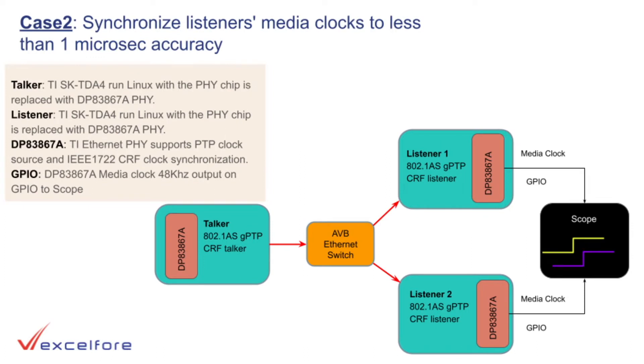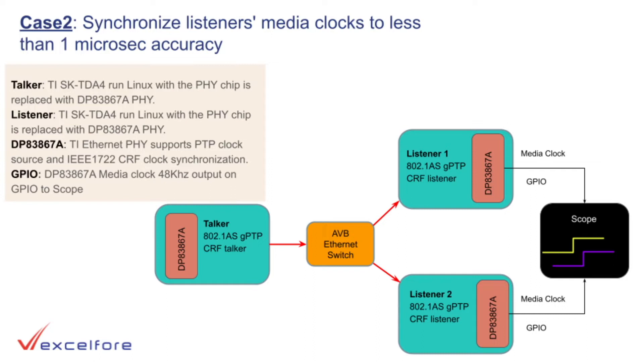Case 2: Synchronizing the media clocks of two listeners with less than one microsecond accuracy by using MAC-based timestamp. In this case, you will see that the talker and two listeners are connected through an AVB switch. This uses MAC-based timestamps in the switch, which results in delays in timestamping. Hence, this case cannot achieve 10-nanosecond accuracy as in case 1, but this case significantly achieves accurate synchronization.